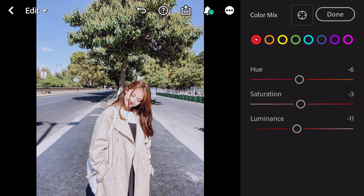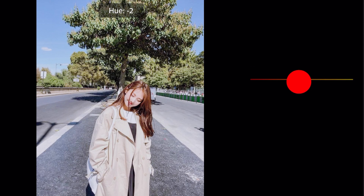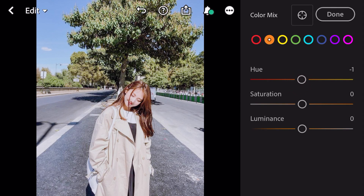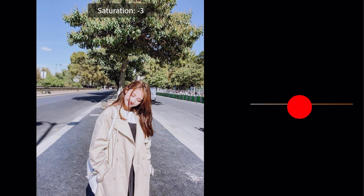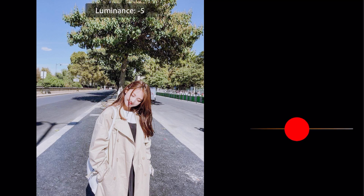Go to orange. Hue minus 1, saturation minus 12, luminance minus 12.